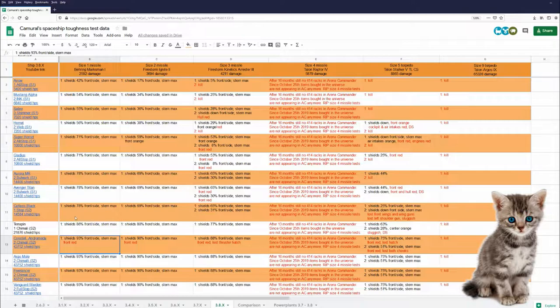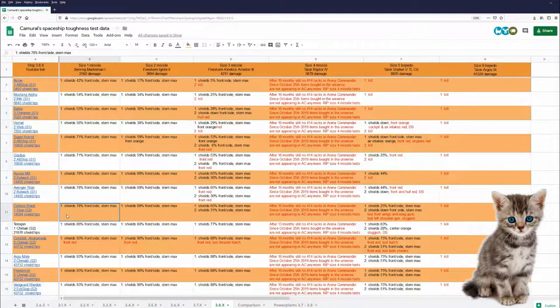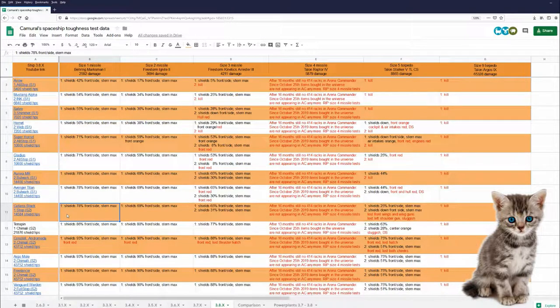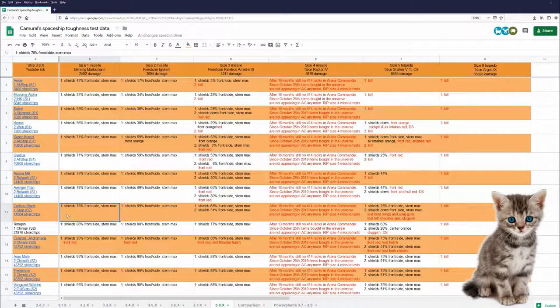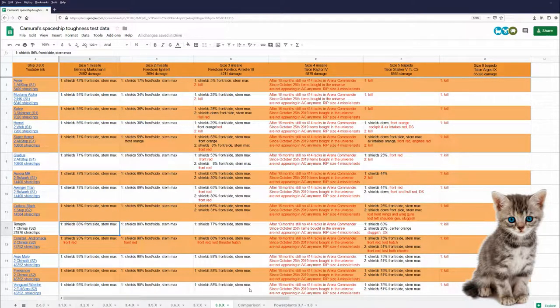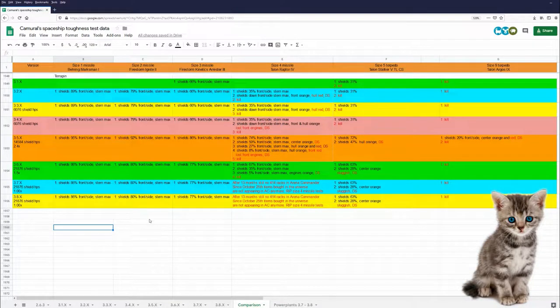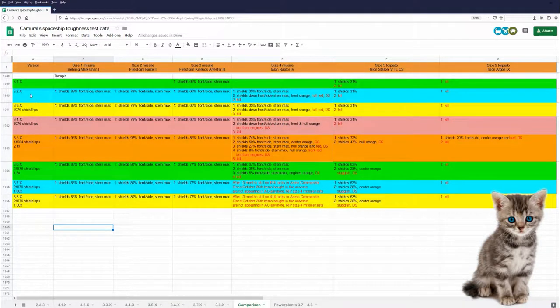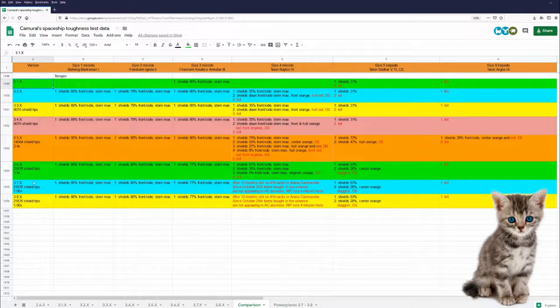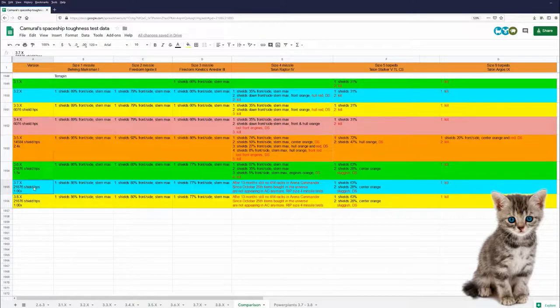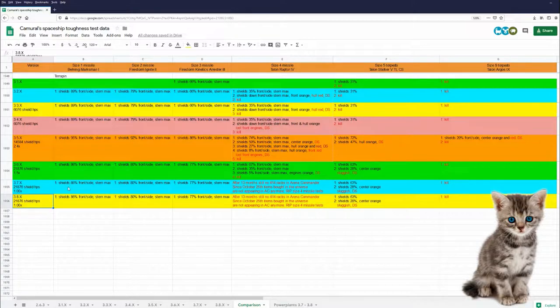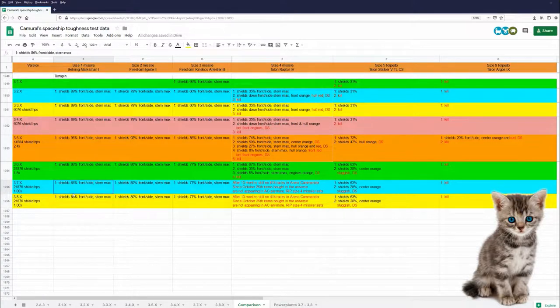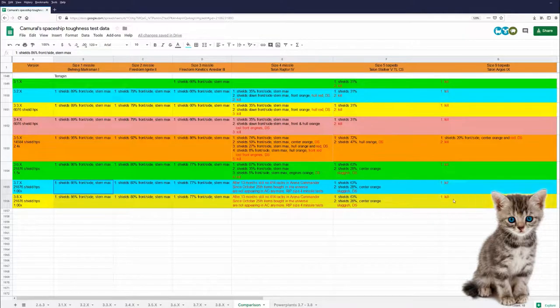However, if I want to I can make the Cutlass Black as tough as the Terrapin. I just have to change the Shields. Let's take a look at the patch comparison. I have data of the Terrapin from 3.1 to today. And between 3.7 and 3.8, nothing changed in regards to missile, torpedo, gun damage or shield HPs. So those numbers are identical.